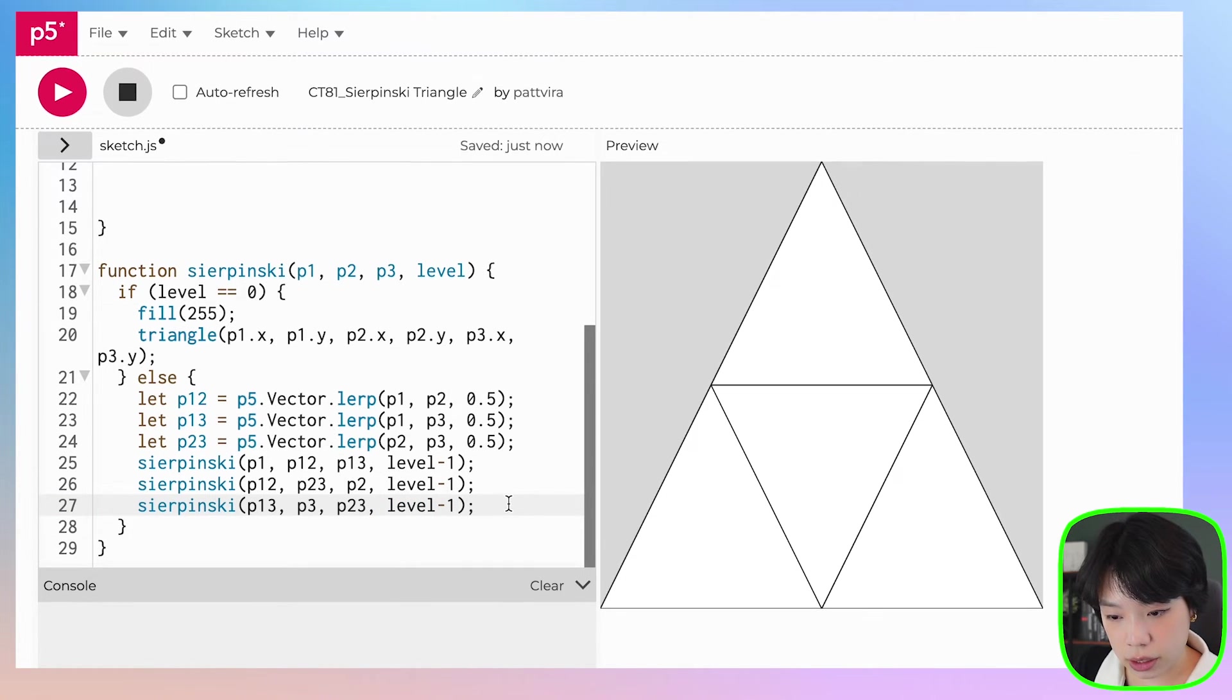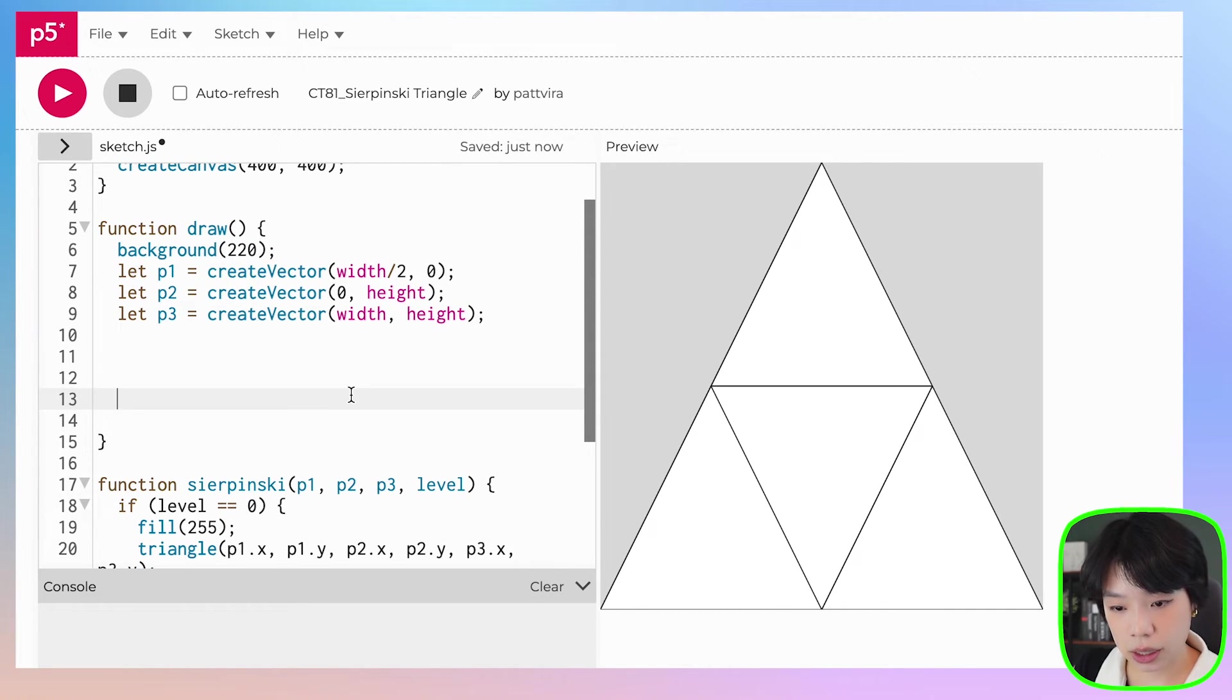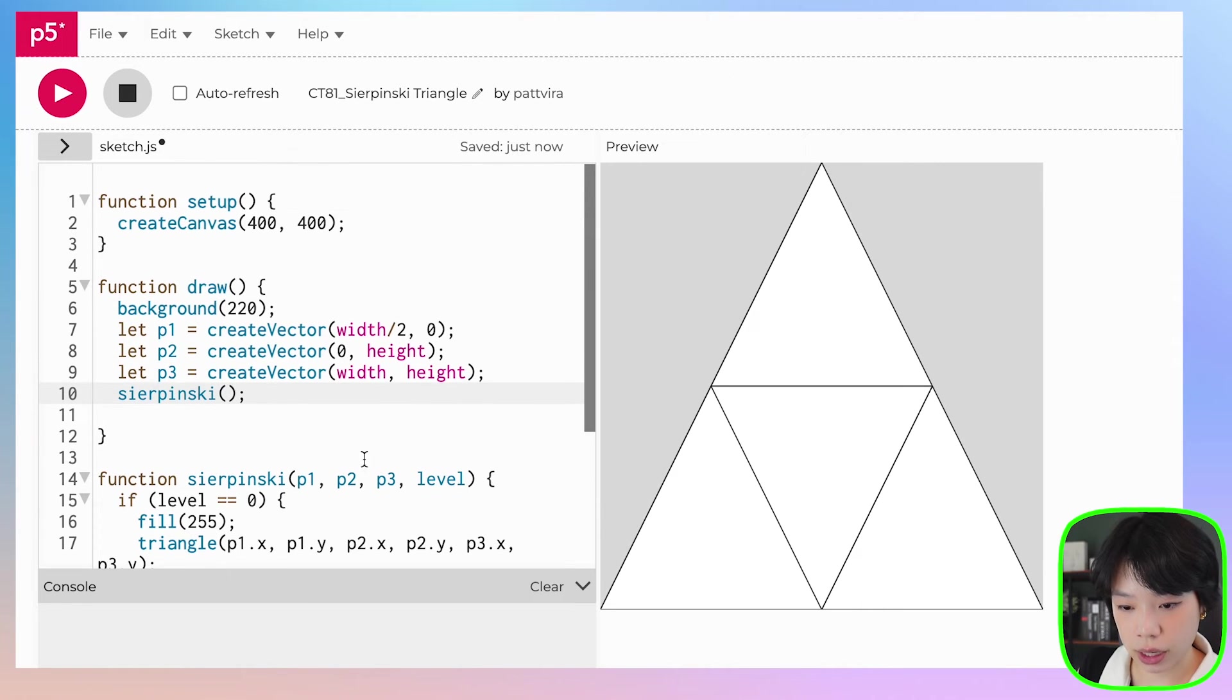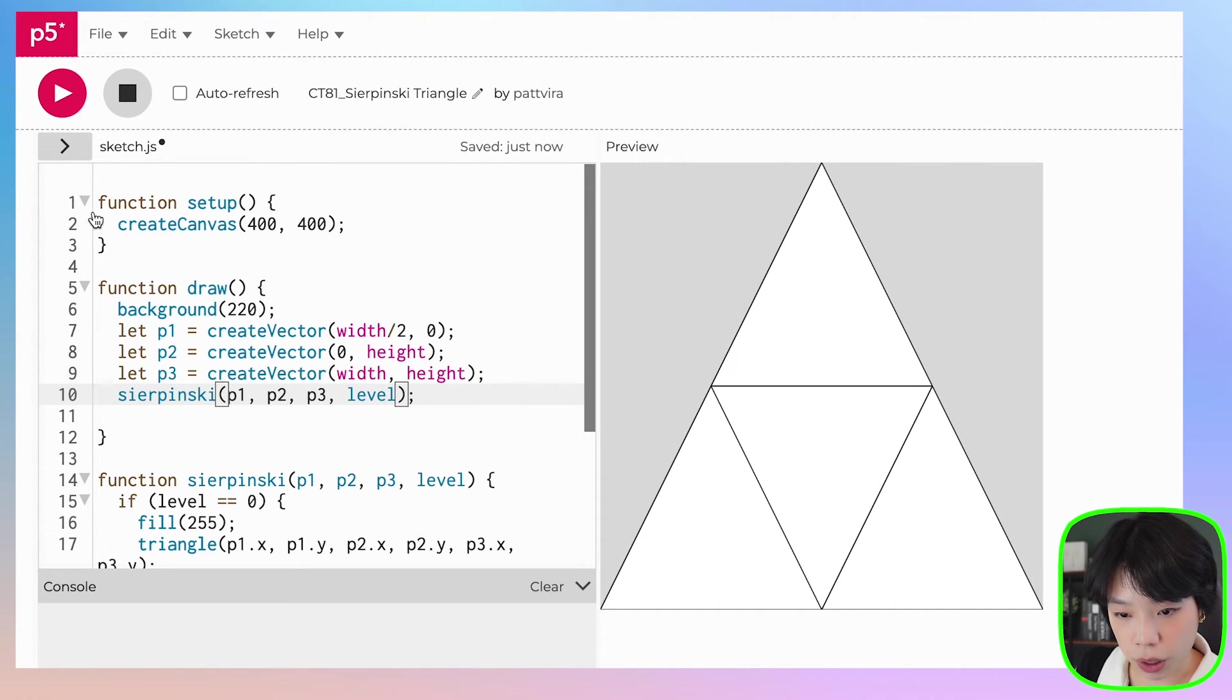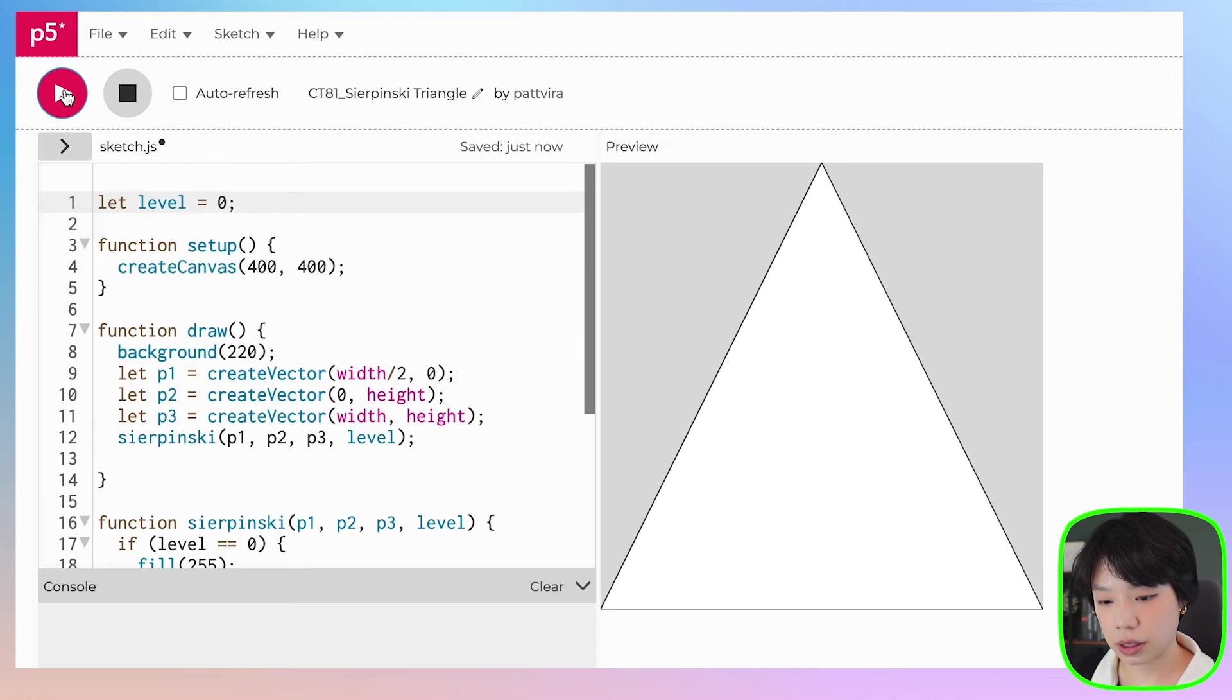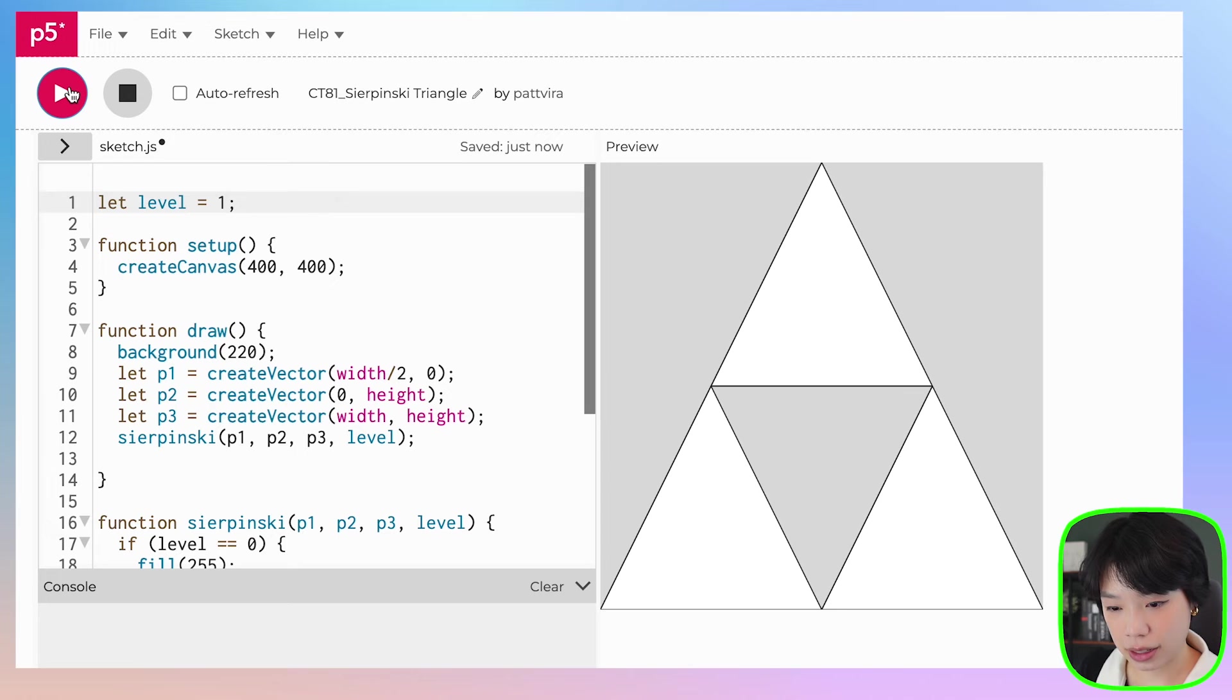All right, so now inside the draw function we just need to call Sierpinski function and we're going to provide p1, p2, and p3 and the level. And then how about we set the level to zero just to test it first. That works, still okay. How about one? Ta-da!